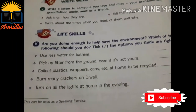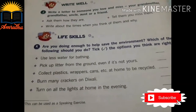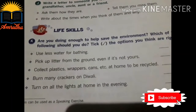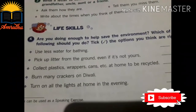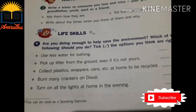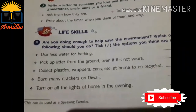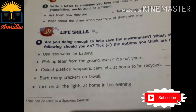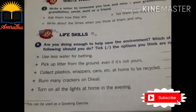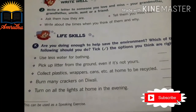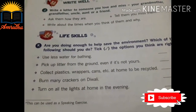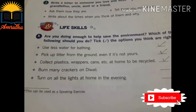We have five options children. You have to tick the options which are helpful to save our environment. To save our environment we have to use less water — tick first one. Second one: pick up litter from the ground even if it is not yours — tick it. Third one: collect plastics, wrappers, cans etc. at home to be recycled — tick it. Fourth one, burn many crackers on Diwali — no. Fifth one, turn on all the lights at home in the evening — no. First three options you have to tick, children.